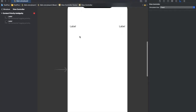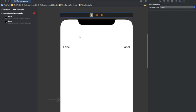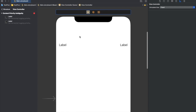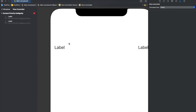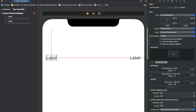Intrinsic width refers to the intrinsic content size of a UIView, which is a property of UIView that enables the view to take its size according to the content it contains. In the case of UILabel, we have some text inside it, so it will take its size according to that text — that is the intrinsic content size.